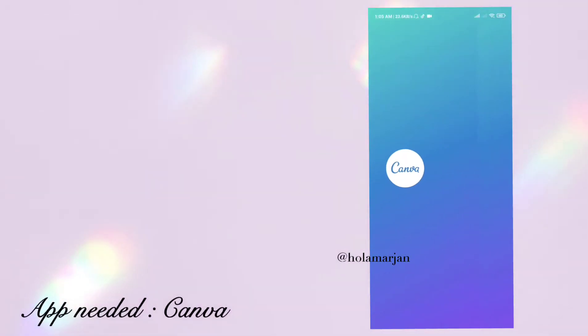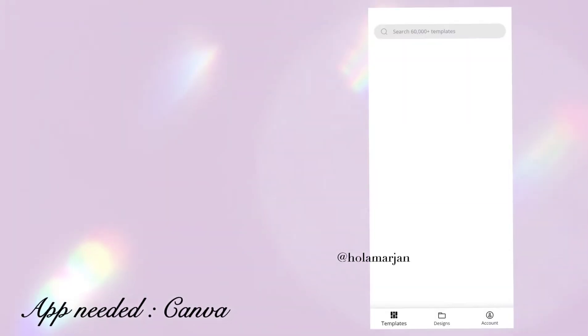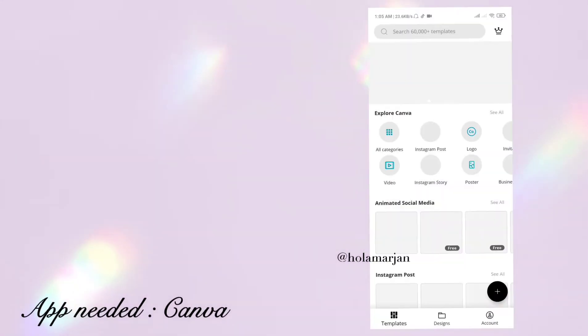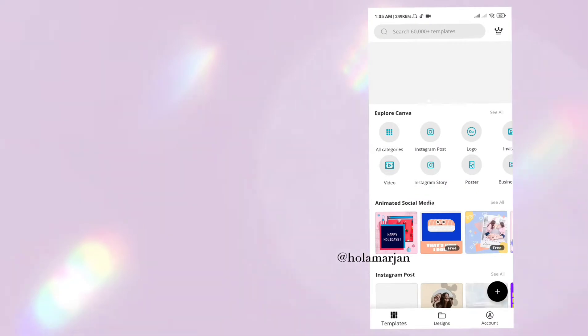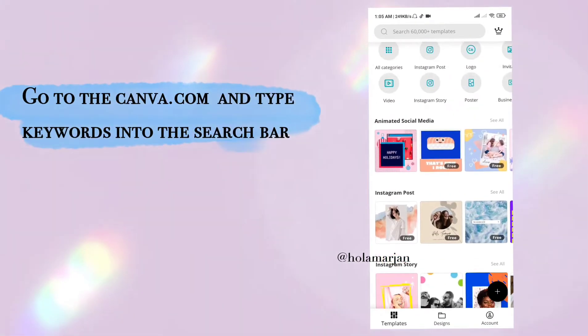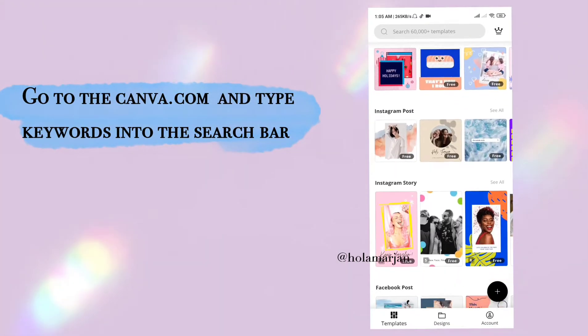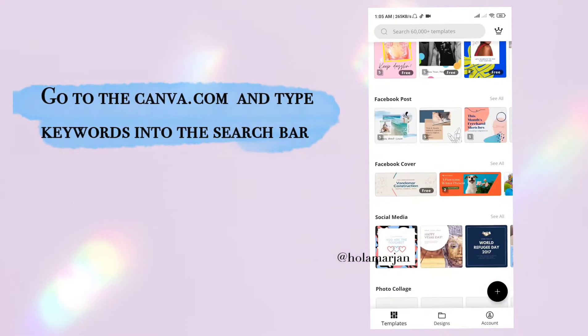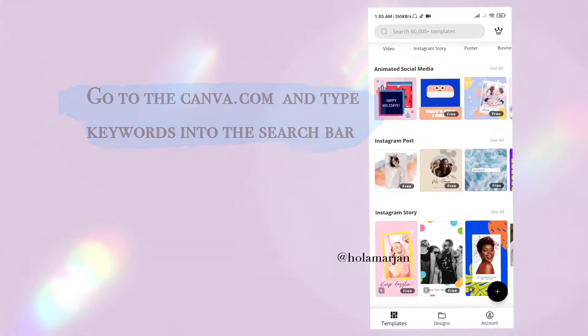Hey everyone, today I'm going to show you some amazing Canva templates that you need in your life. The keywords I'm going to tell you — you will find all of them in the search bar.